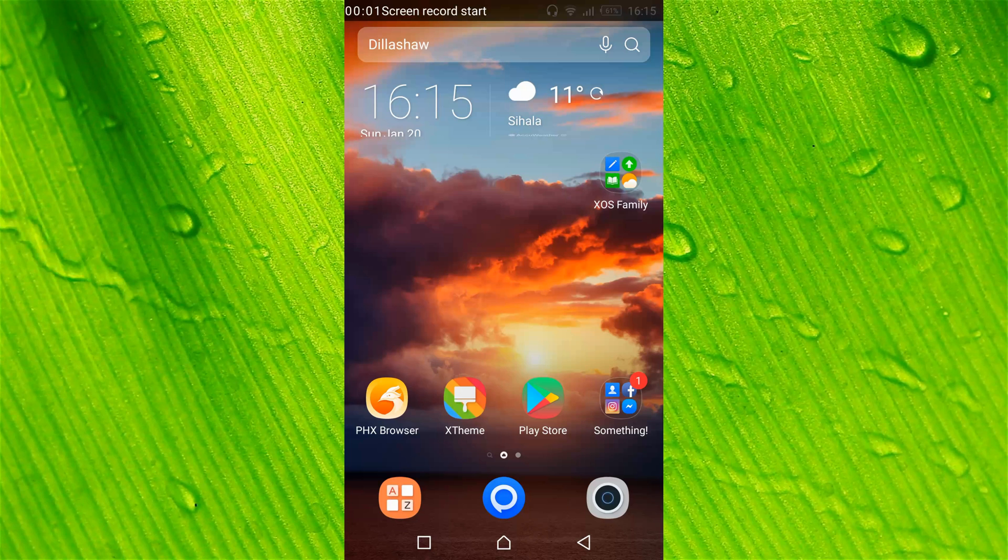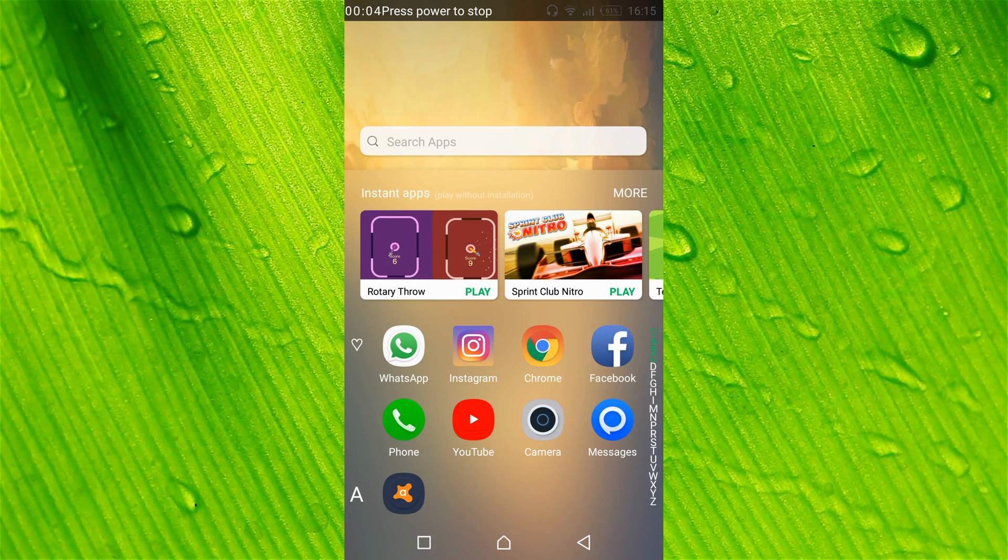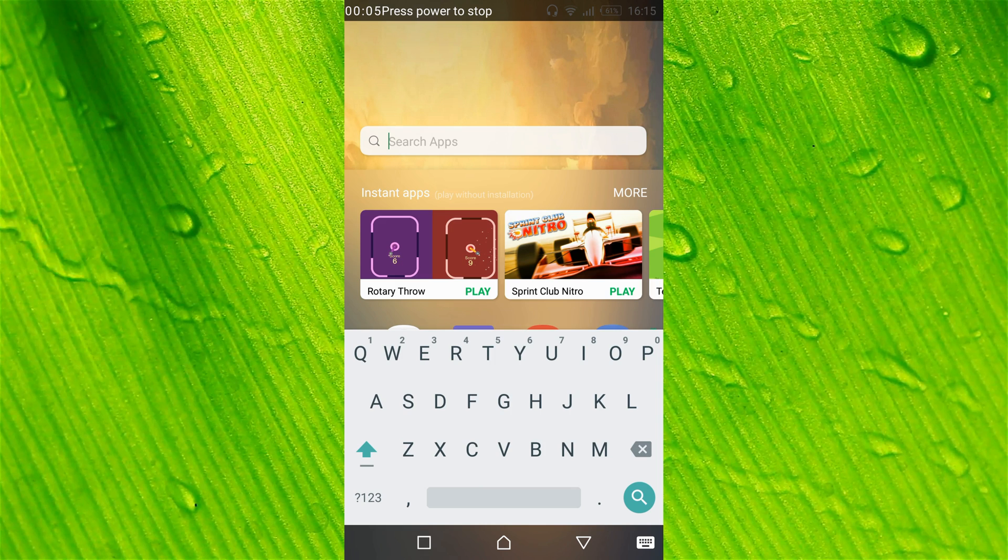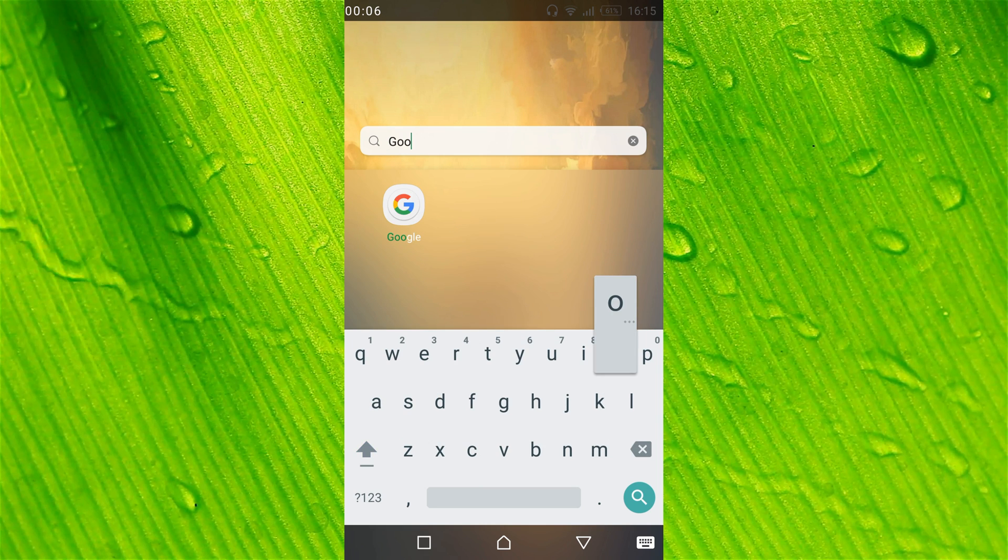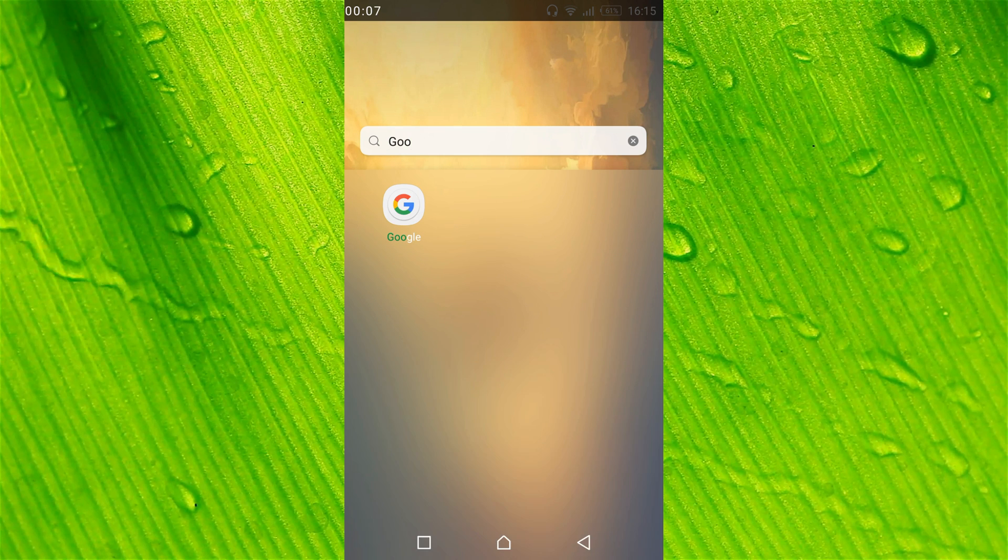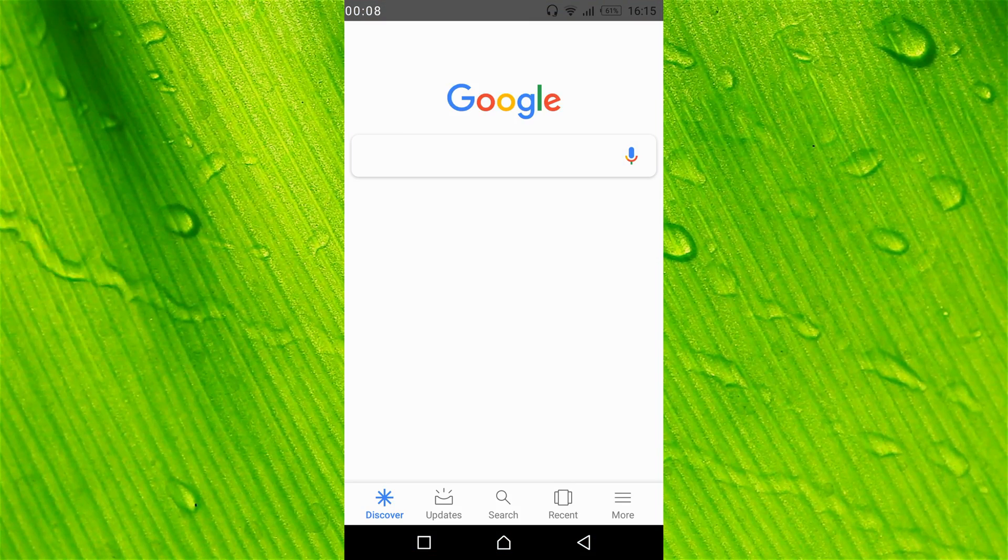To disable Google Voice Typing, go and open your Google app.